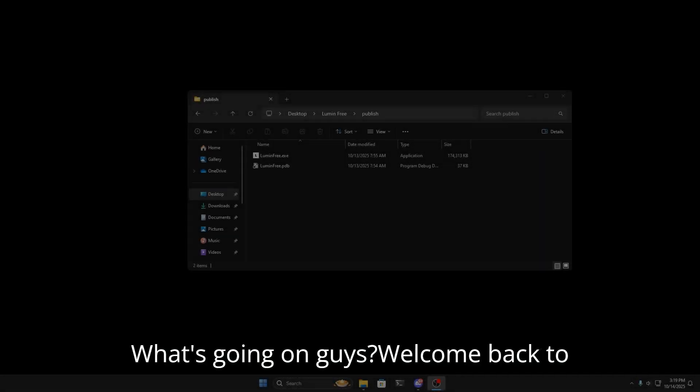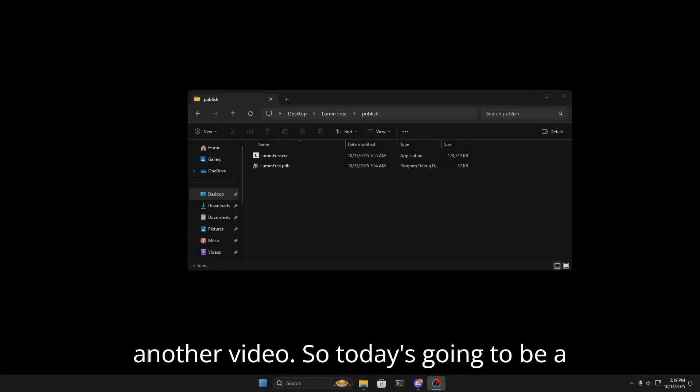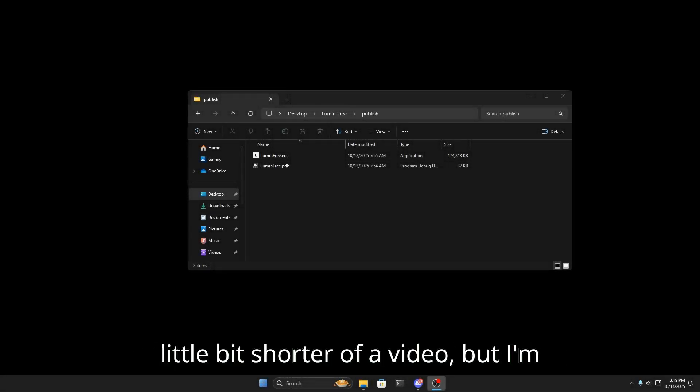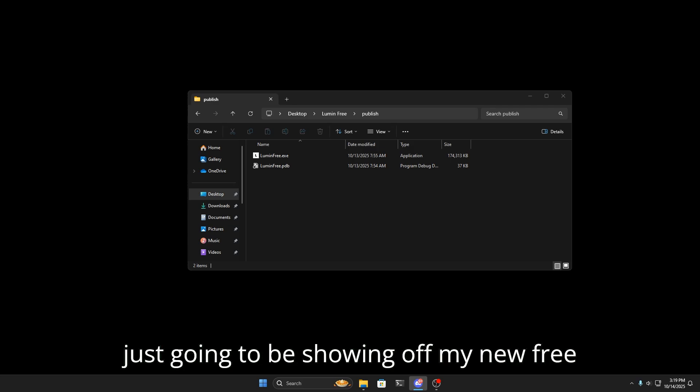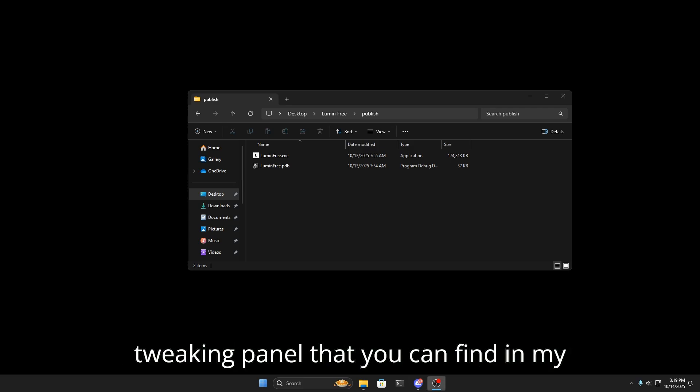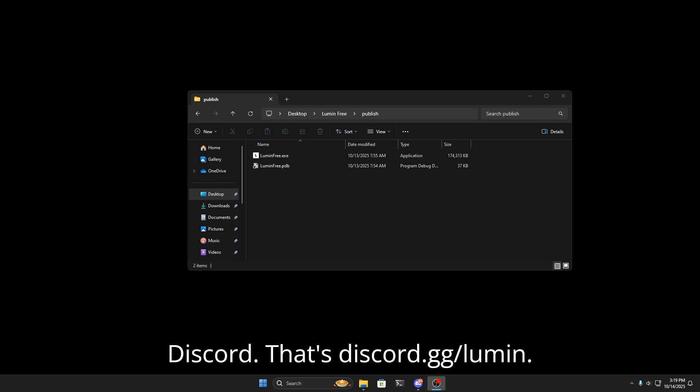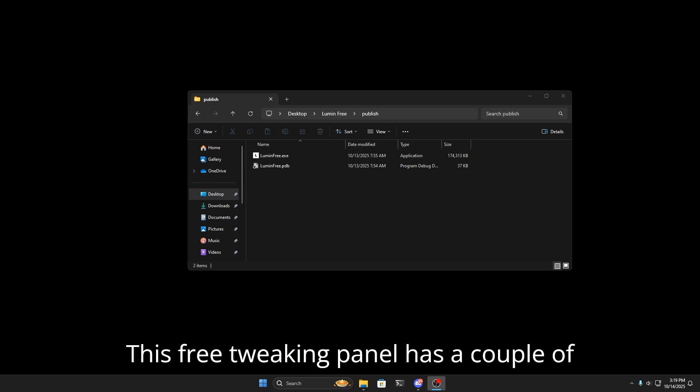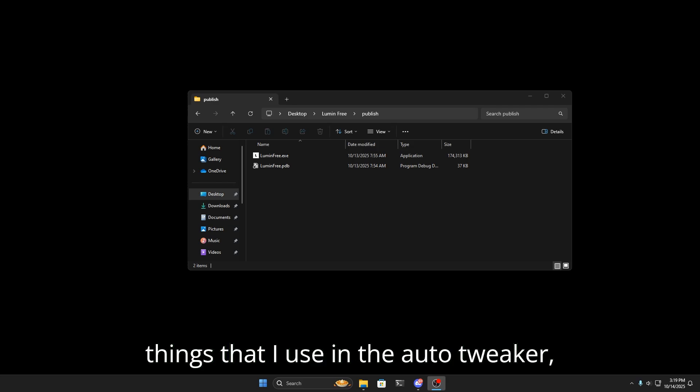What's going on guys, welcome back to another video. Today is going to be a little bit shorter, but I'm just going to be showing off my new free tweaking panel that you can find in my Discord at discord.gg/lumen. This free tweaking panel has a couple of things that I use in the auto tweaker, and it's basically just a dumbed down version of the auto tweaker.